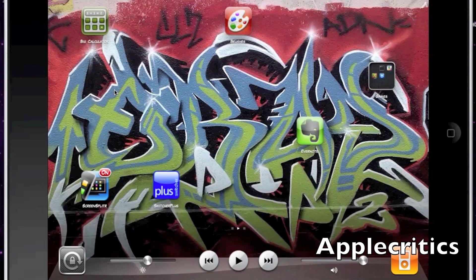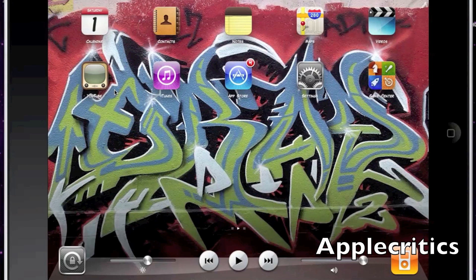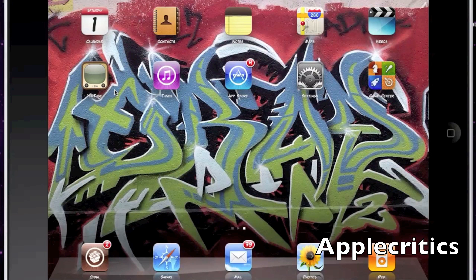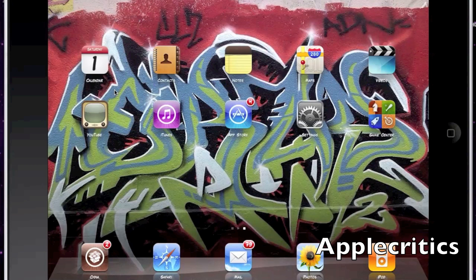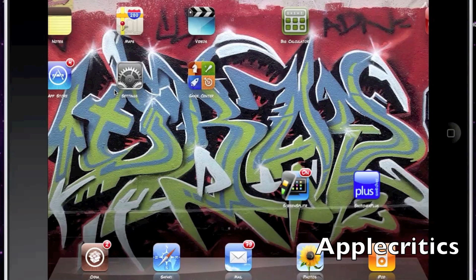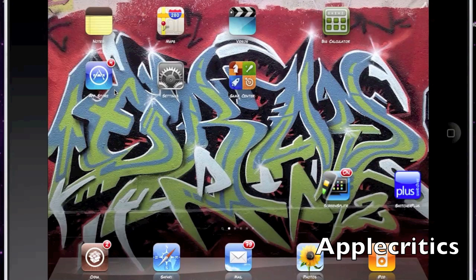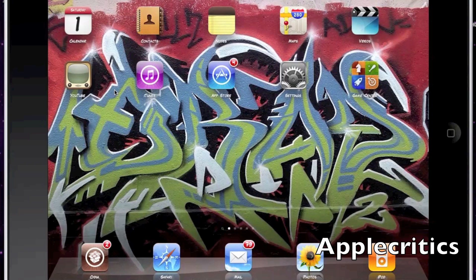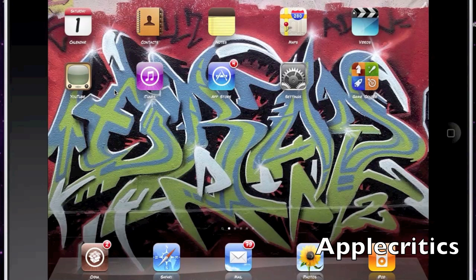The next Cydia tweak is Infini Board, which allows you to vertically scroll through your home screen page and add as many icons as you want on one page.